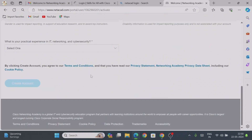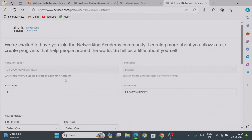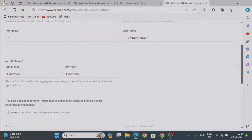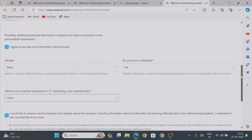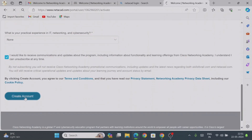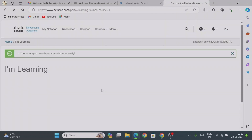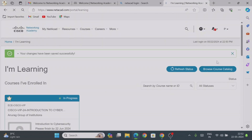For the first time, before accessing the course, we need to fill out some details. It will take around 10 to 20 seconds. Complete all these steps and then click on 'Create Account'.